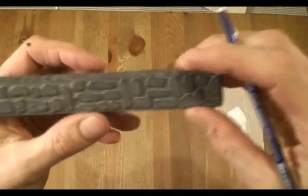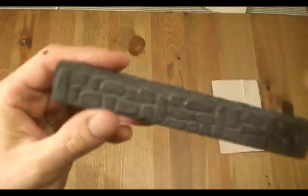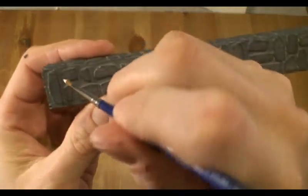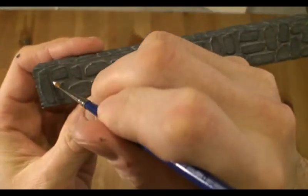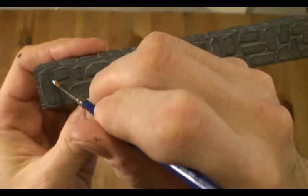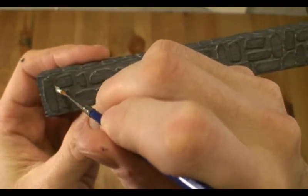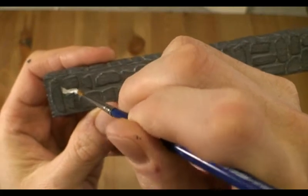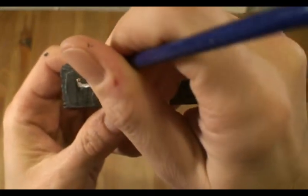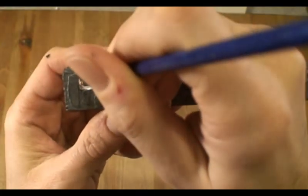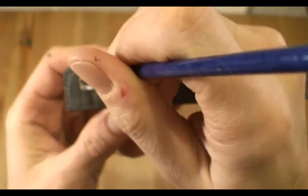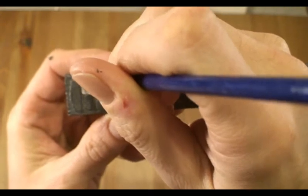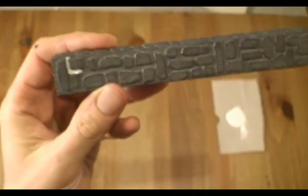And take a fine brush and go ahead now and just begin to paint in between the stones. So run your brush right in there between there and go ahead and just fill it in with white.